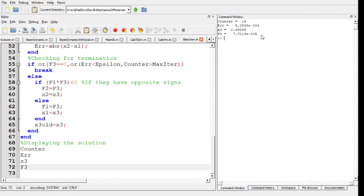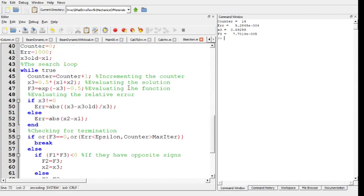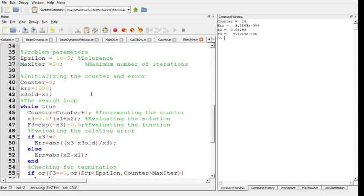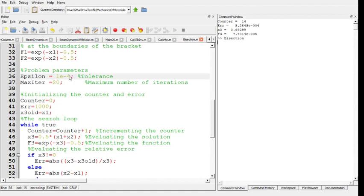For example, if I change the tolerance here, instead of having 10 to the minus 3, let's have 10 to the minus 4 and rerun the program. Then it took 17 iterations and the value we got is 0.693. This is supposed to be more accurate because f of x3 here is smaller than what we got the last time.